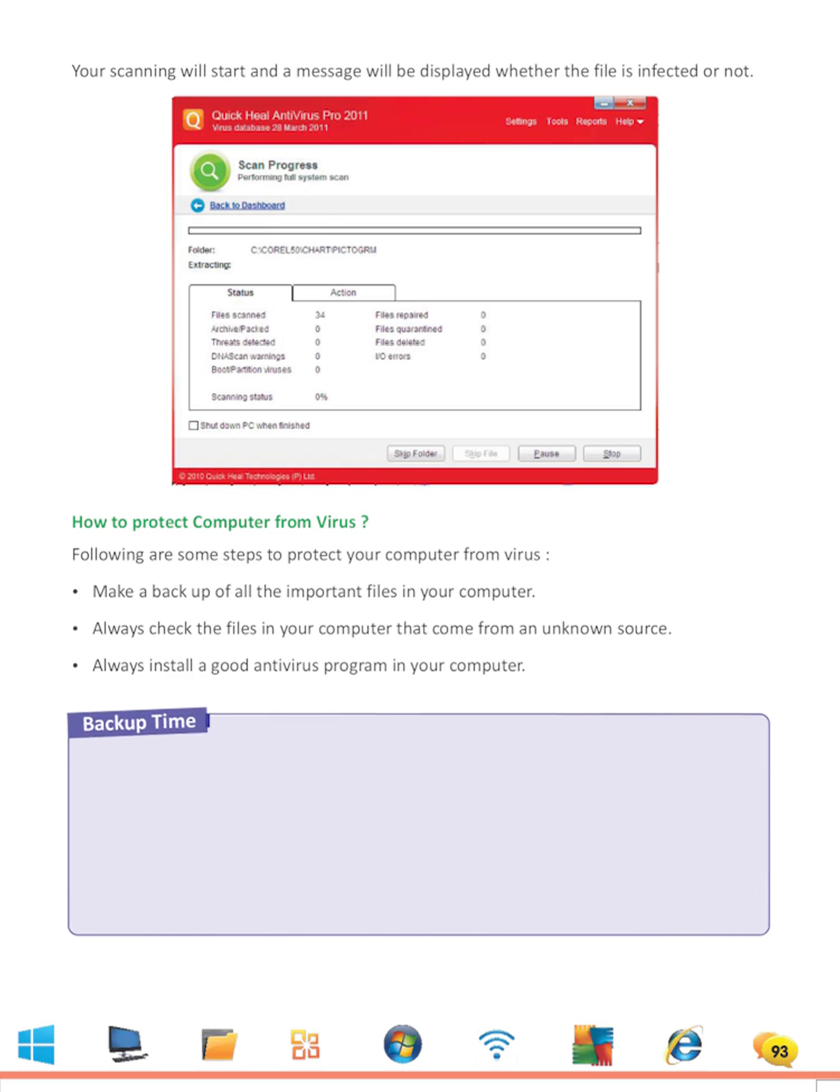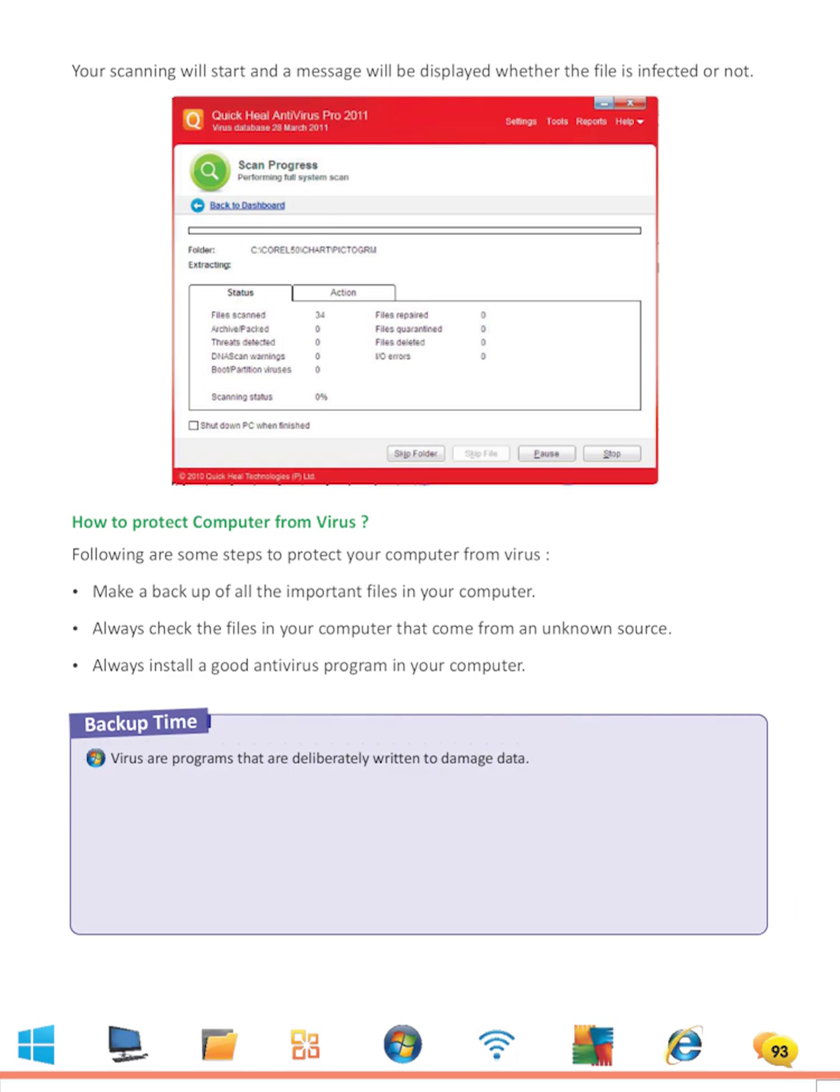Backup Time: Virus are programs that are deliberately written to damage data. There are some viruses that are not harmful.